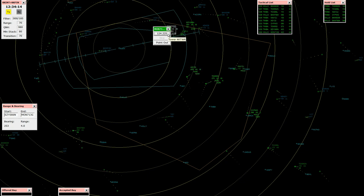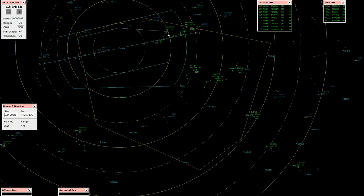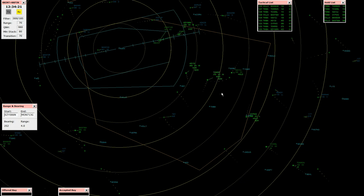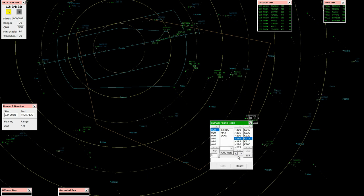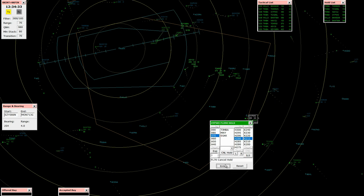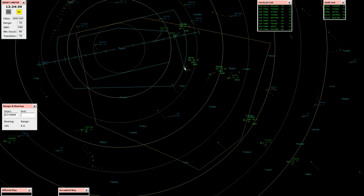Monarch 713 Golf, contact tower 124.225. Call tower on 124.225, Monarch 713 Golf. Oscar Whiskey Oscar, cancel hold, descend flight level 70. Cancel the hold, cleared flight level 70, Oscar Whiskey Oscar.